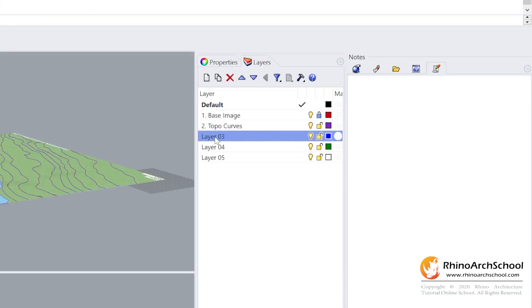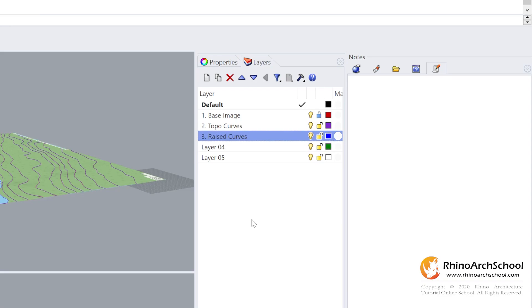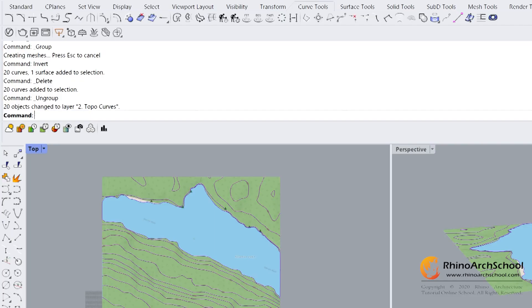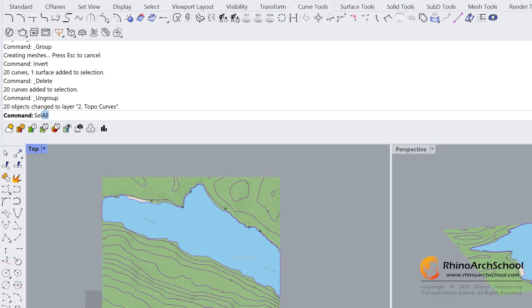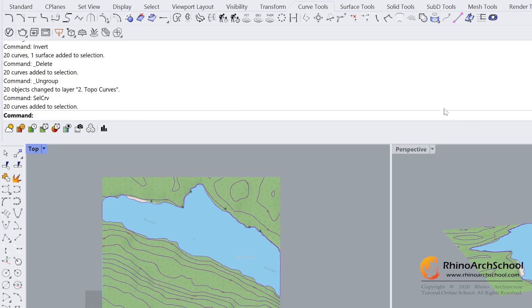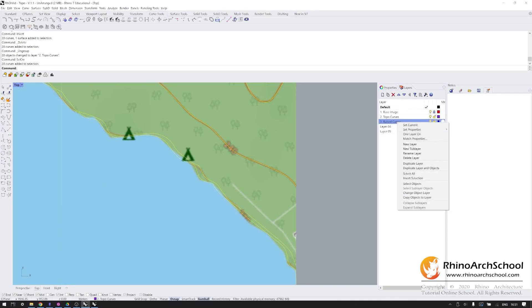Now, we're going to create a new layer called raised curves. Next, type in cell curves. I'm just going to select all 20 of the curves that we've drawn and we're going to go into our layers and simply copy all of those over.